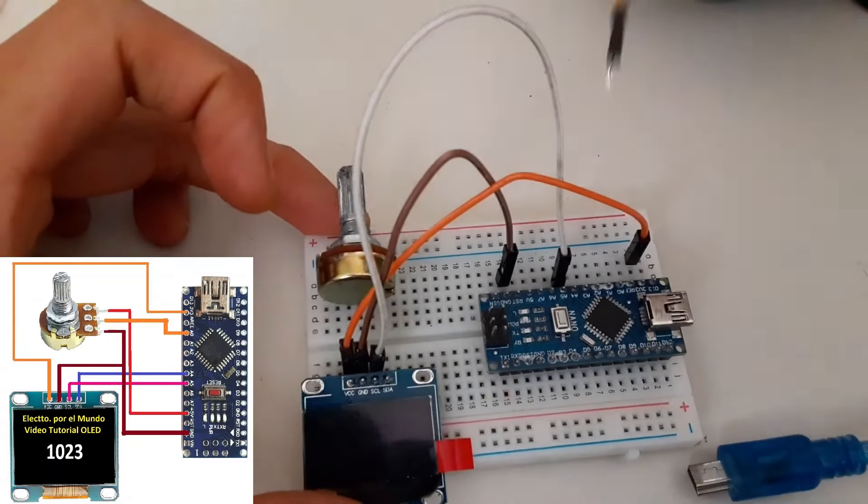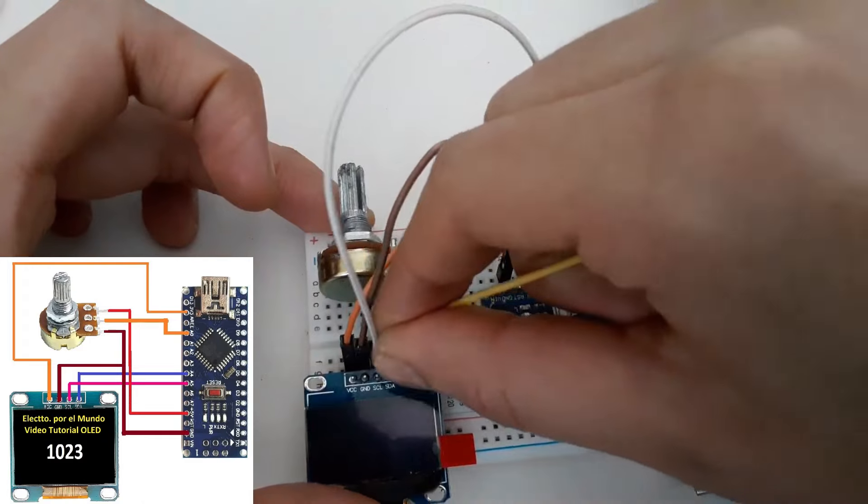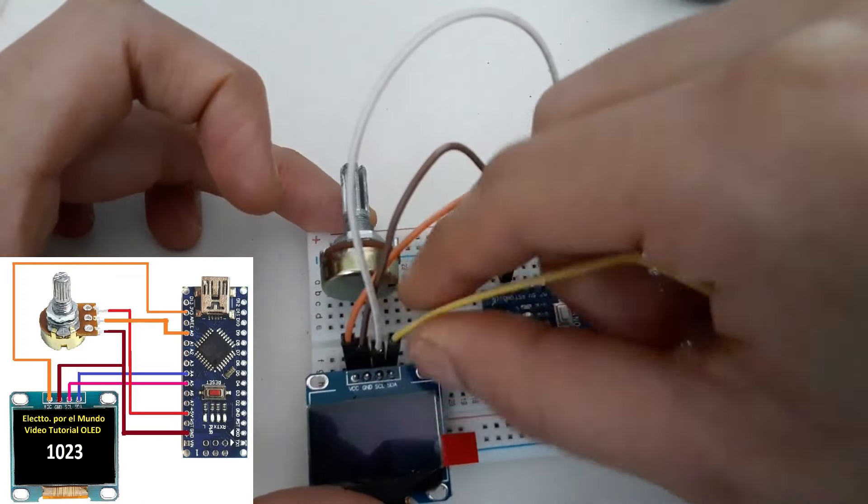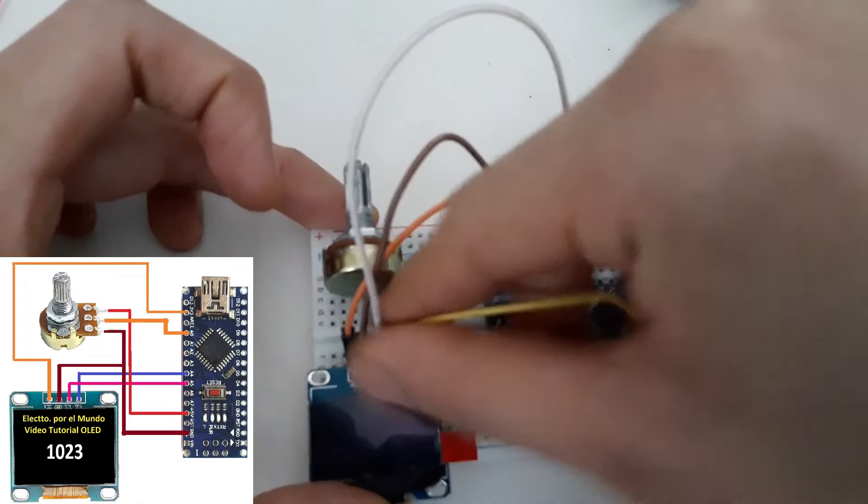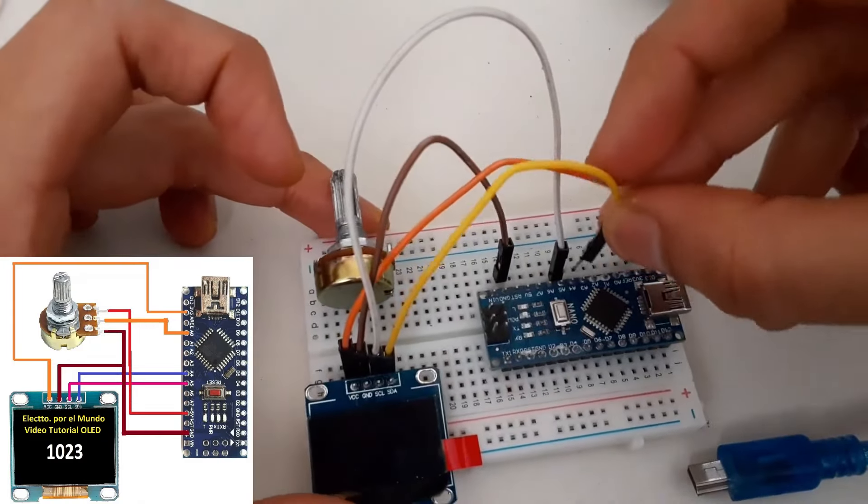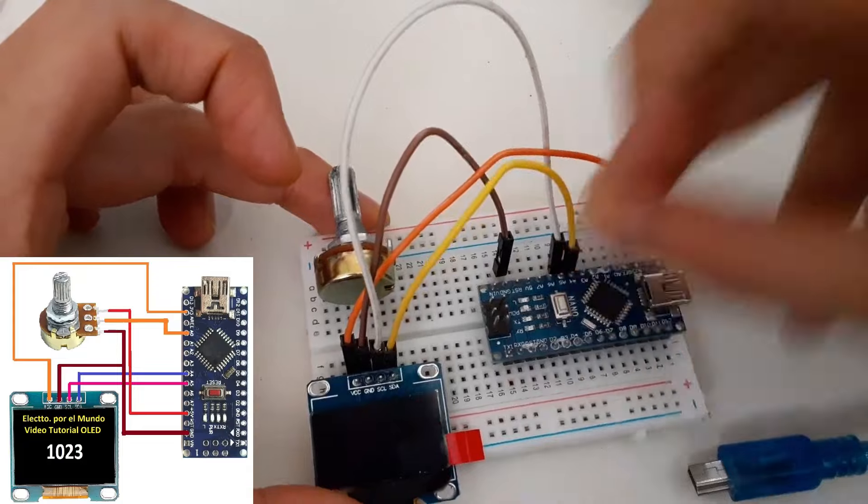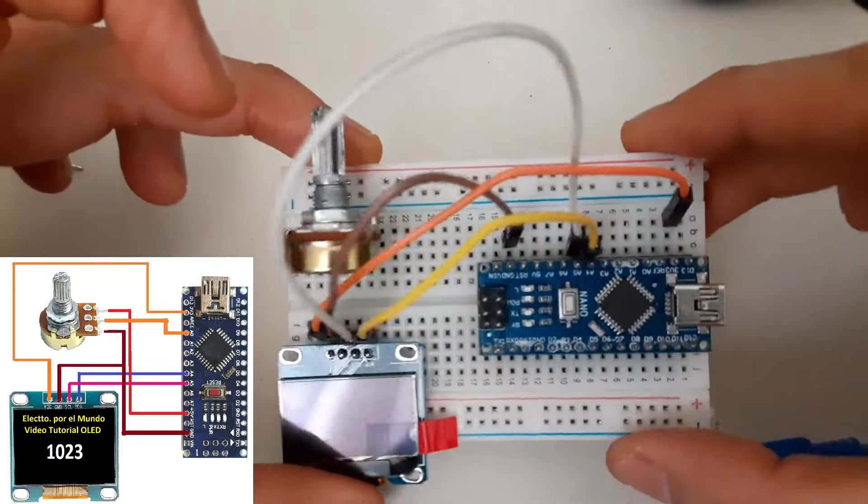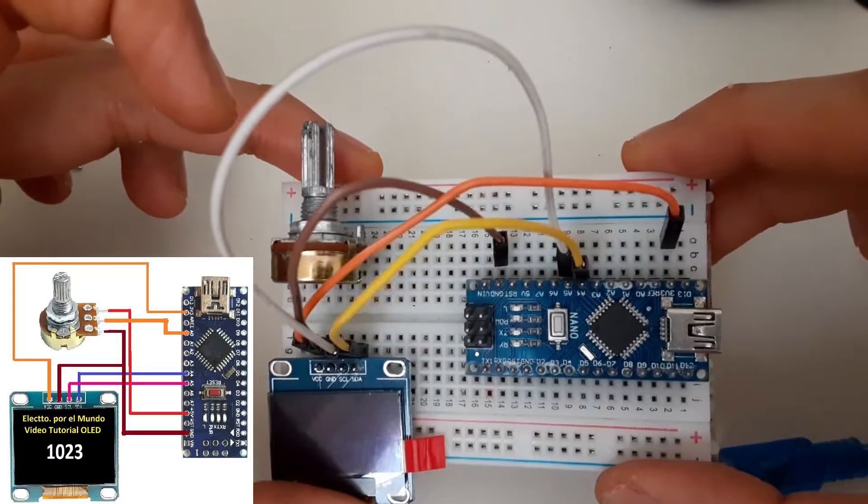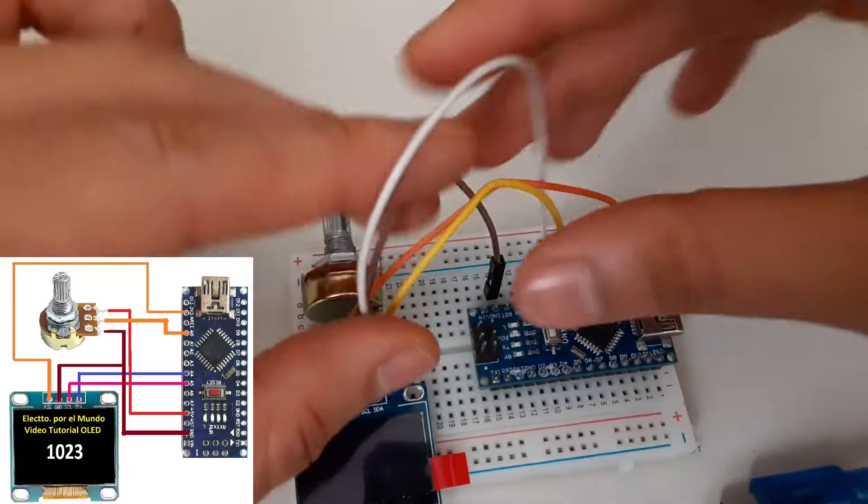And the SDA. We're going to connect it to pin A4. It is already connected. We already have our screen connected.